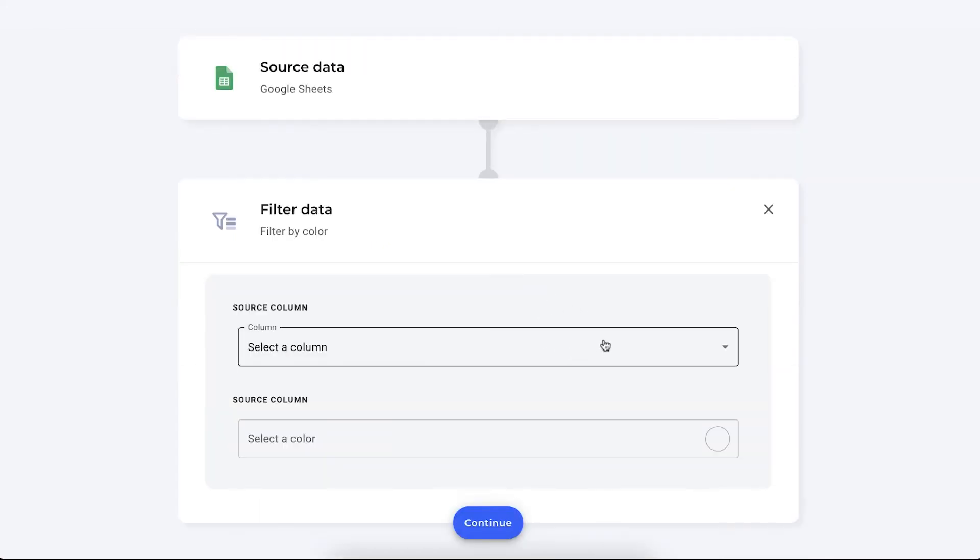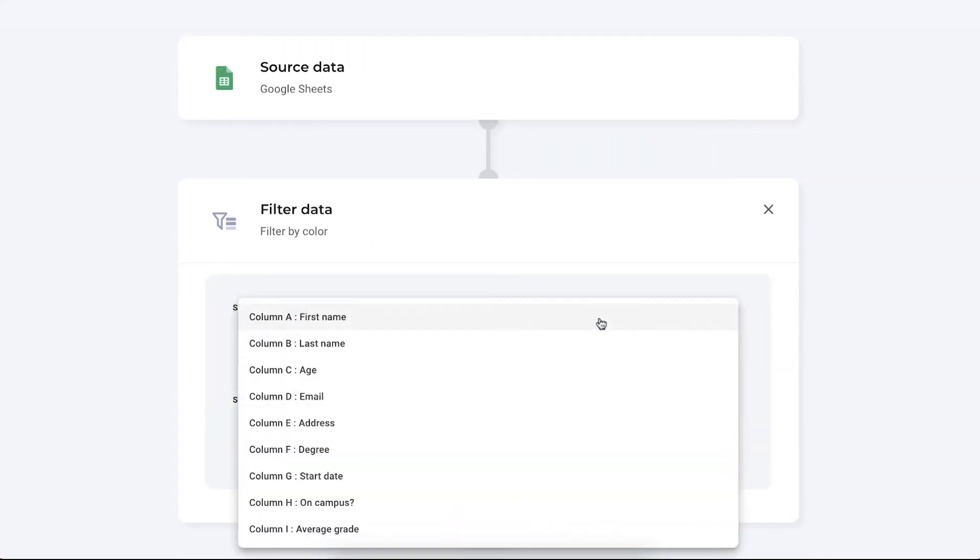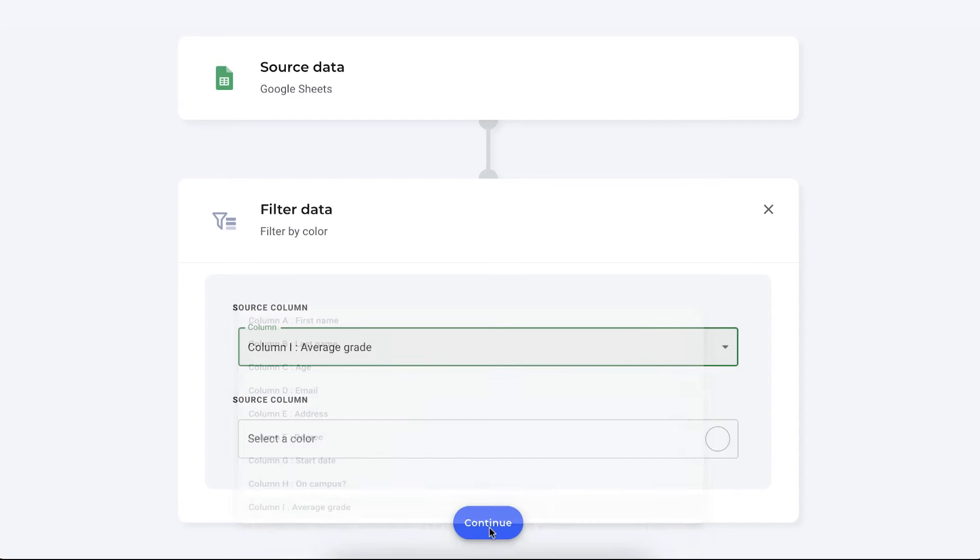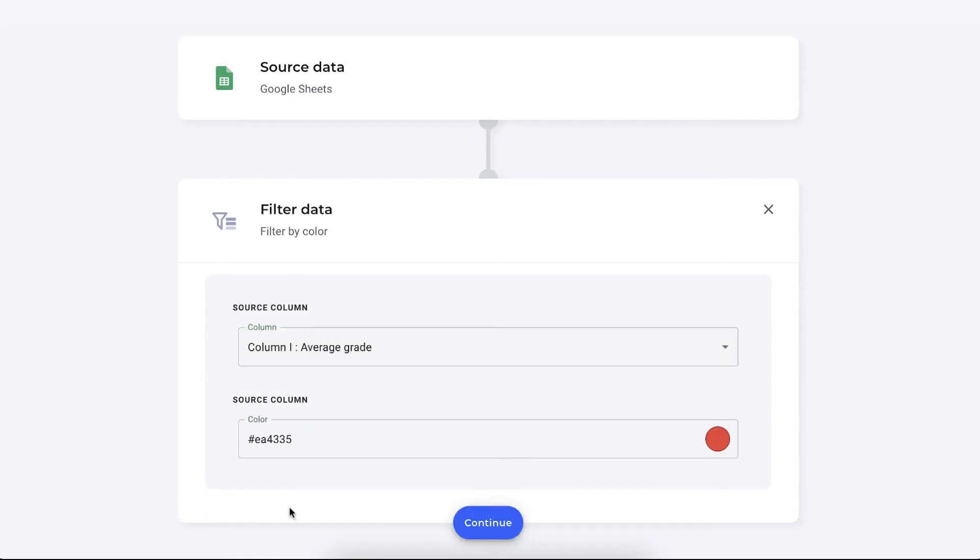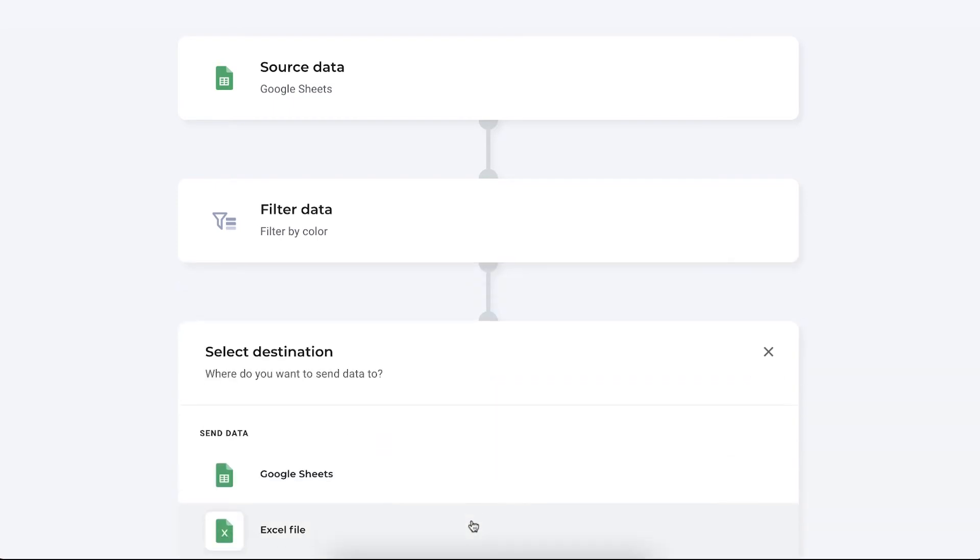Sheetgo automatically generates all the columns in your file and now we need to select where we want to base our filter by color on and that's the average grade. Sheetgo brings the file colors here as well so we're going to select the red and press continue.